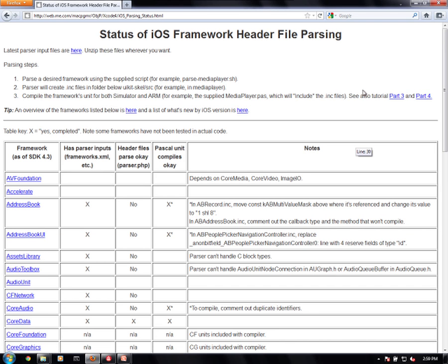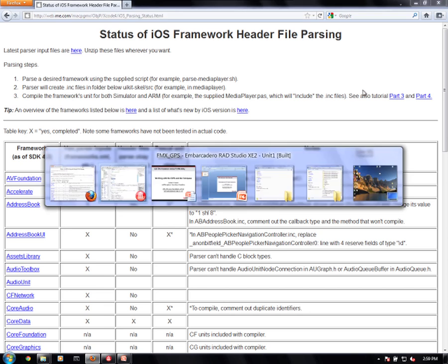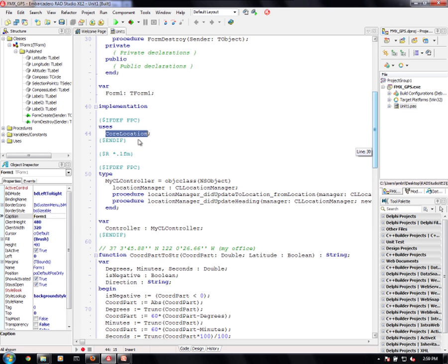On how to actually parse it and get it working with a combination of Delphi and Free Pascal. So we're using core location here.